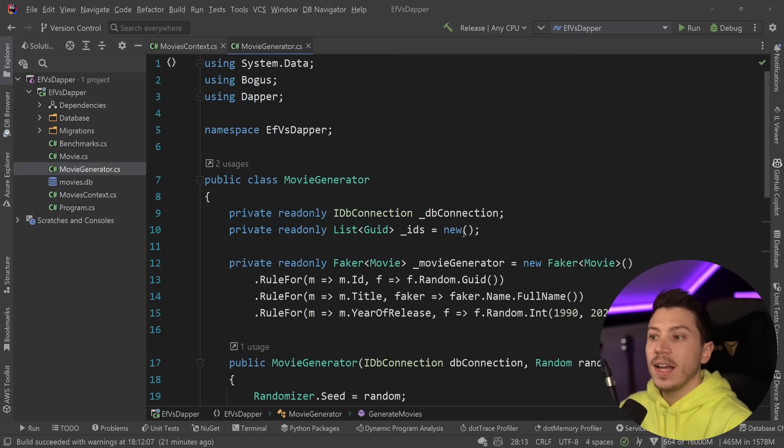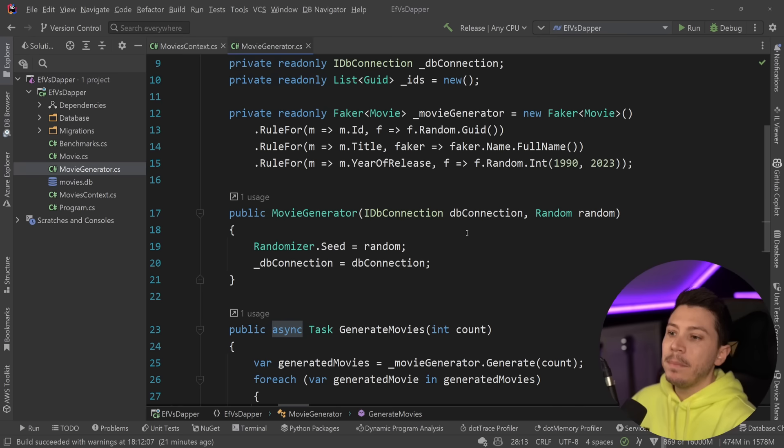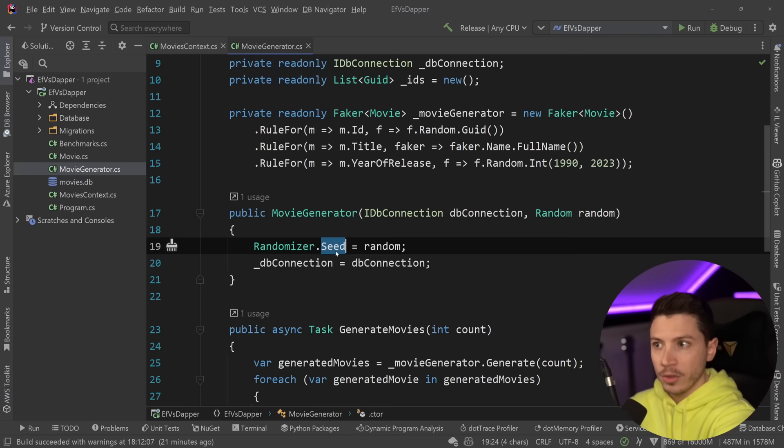And then I have my movies context, the DbContext, which loads the file directly here from the path. And it's using SQLite. And then I also have a movie generator, which is using Bogus, which allows me to generate many fake movies deterministically by passing a seed, meaning that every time the benchmarks run for Dapper and EF Core, it's going to generate the exact same sequence of movies.